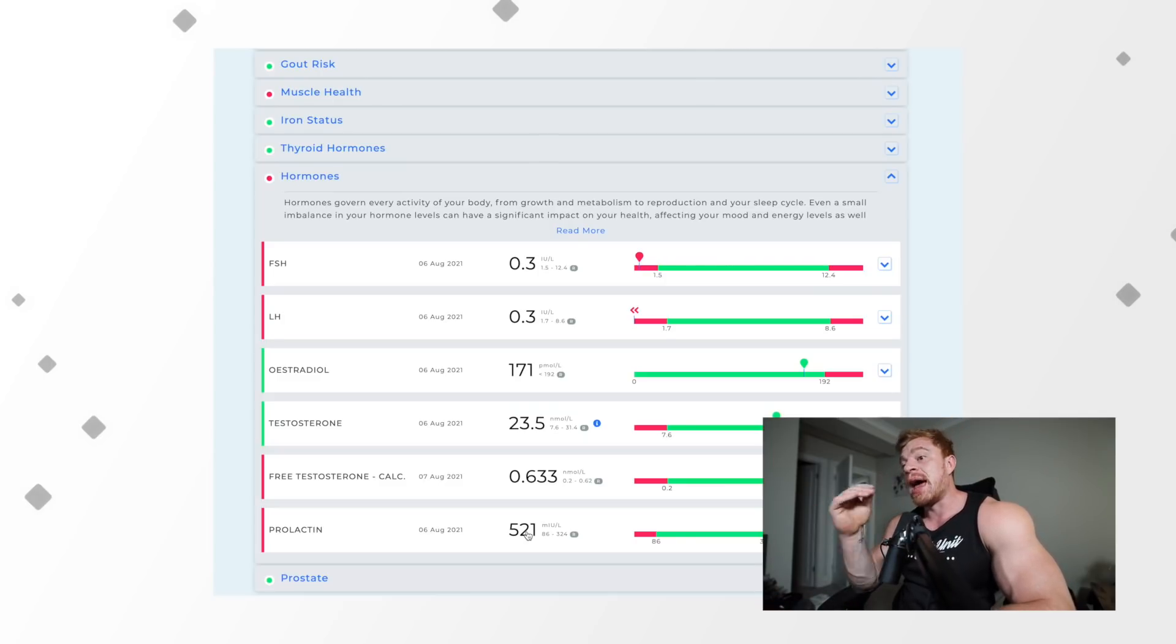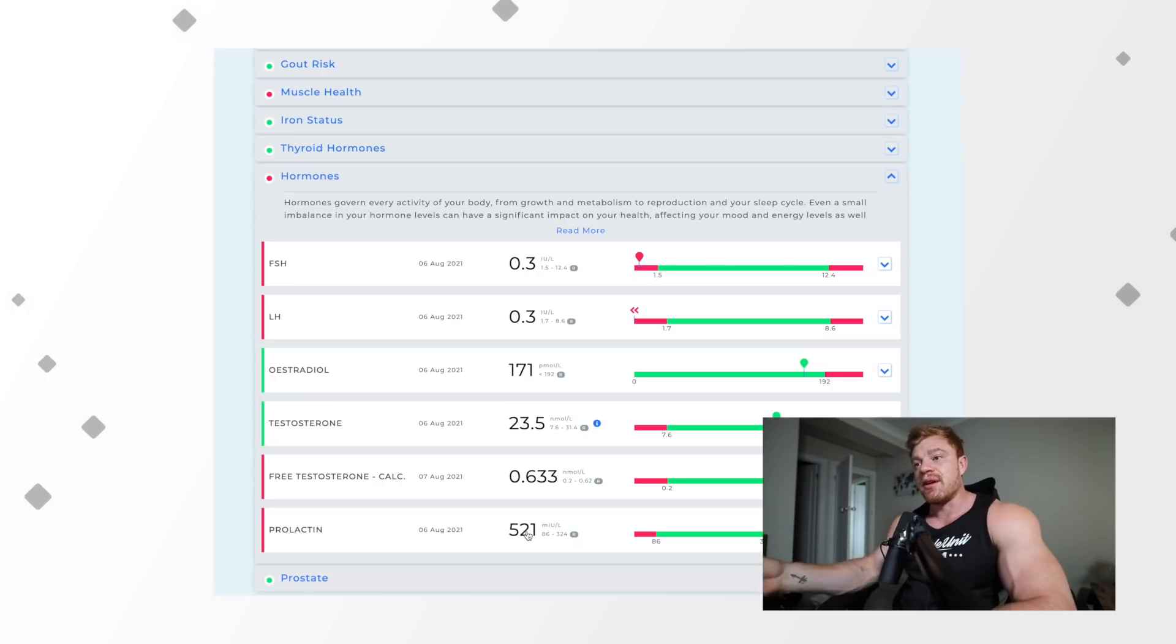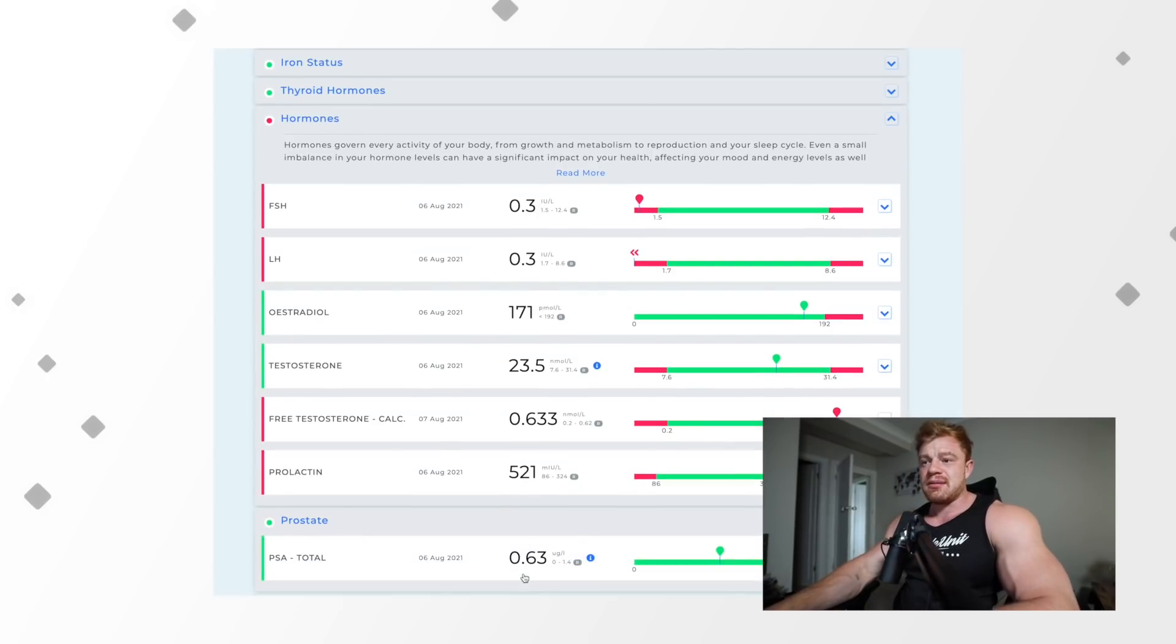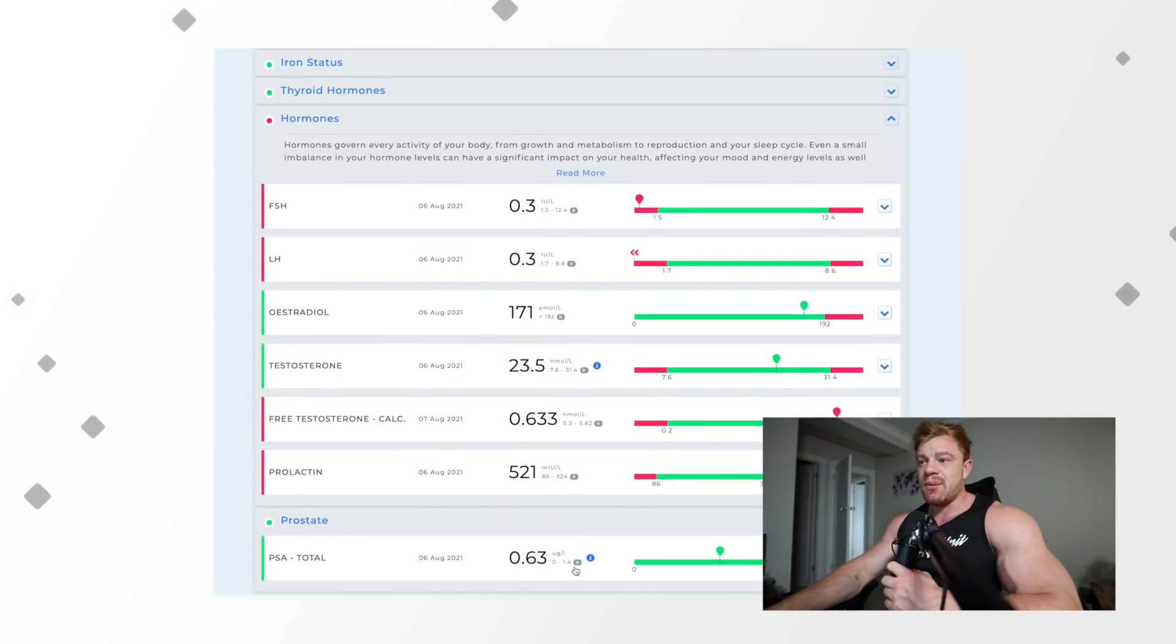And then finally prostate. We're all good there. So that is a good look at my entire blood work. Things to note: it's not perfect. There's a lot of work to do. Things to note: I will be retesting again in four or five weeks, actively correcting some things to try and increase and improve these numbers. But guess what? Some people just don't do that. Some people don't even look at this stuff.